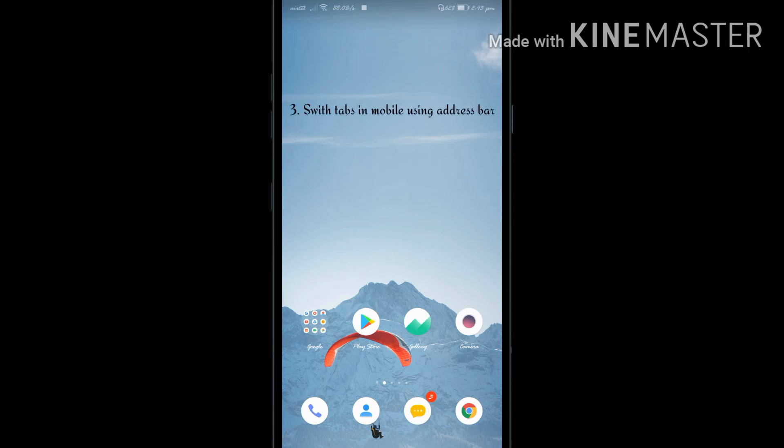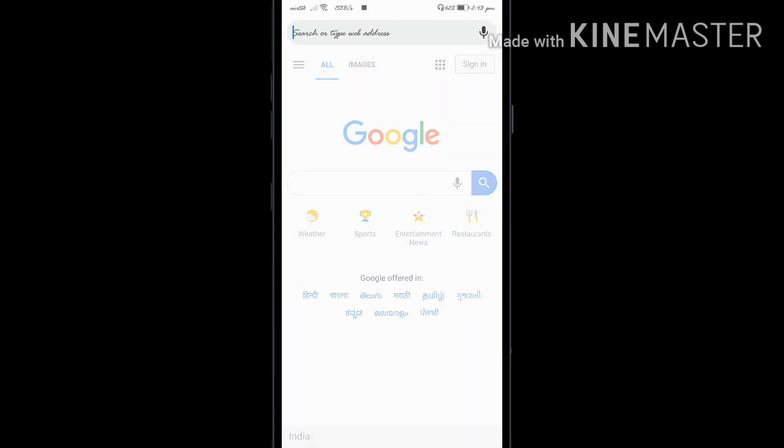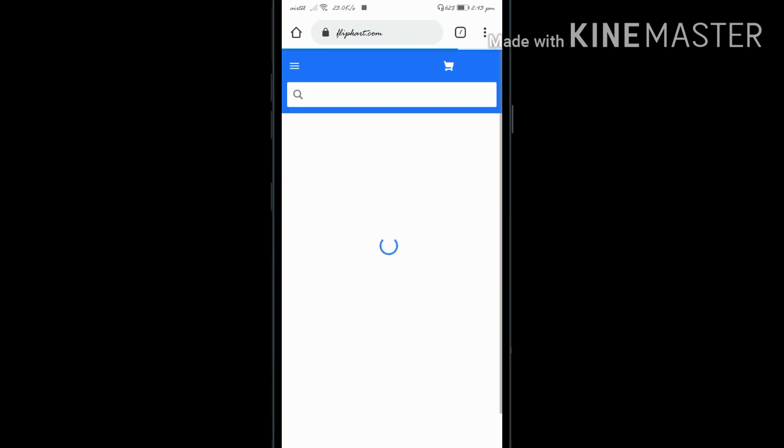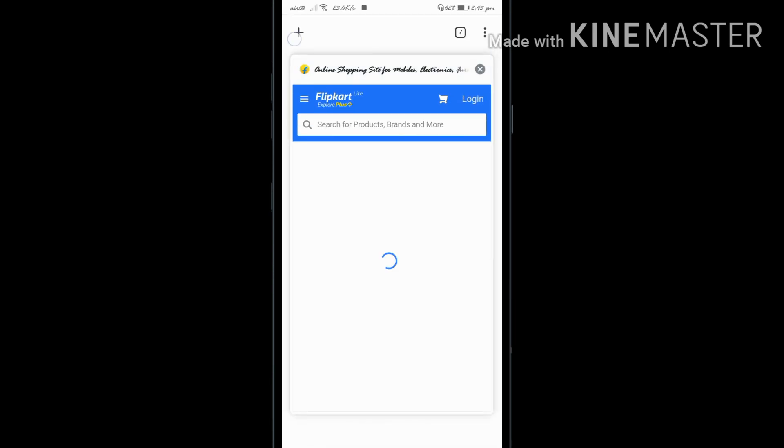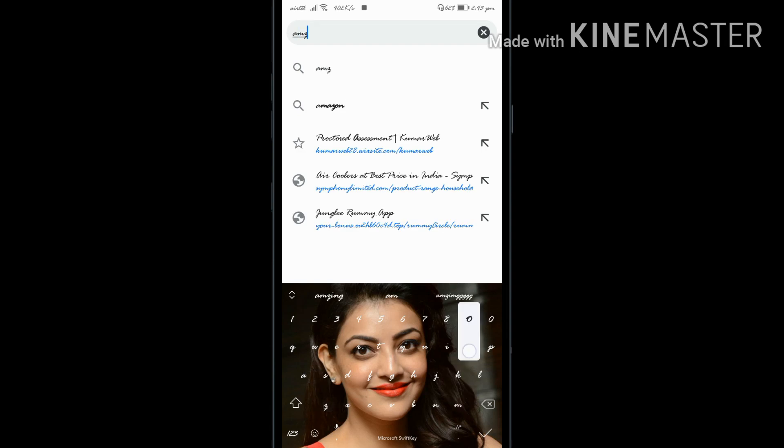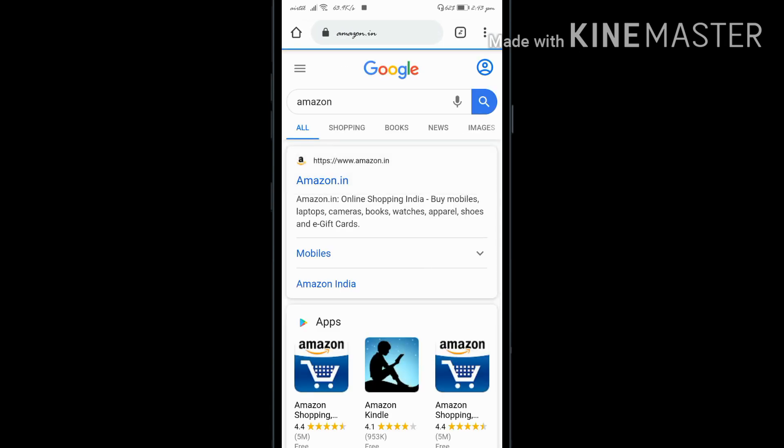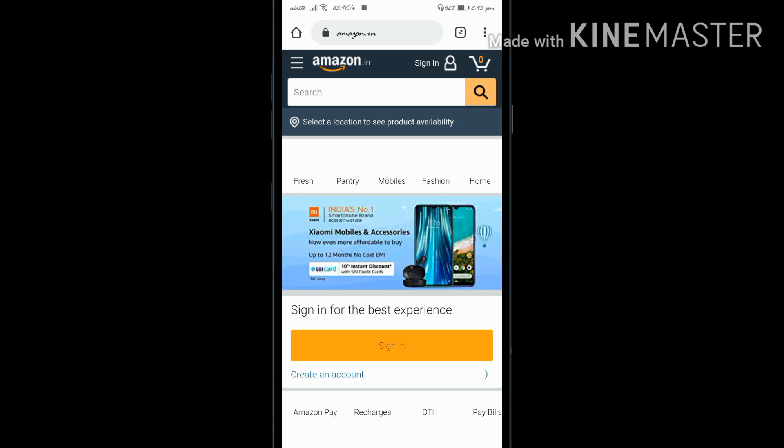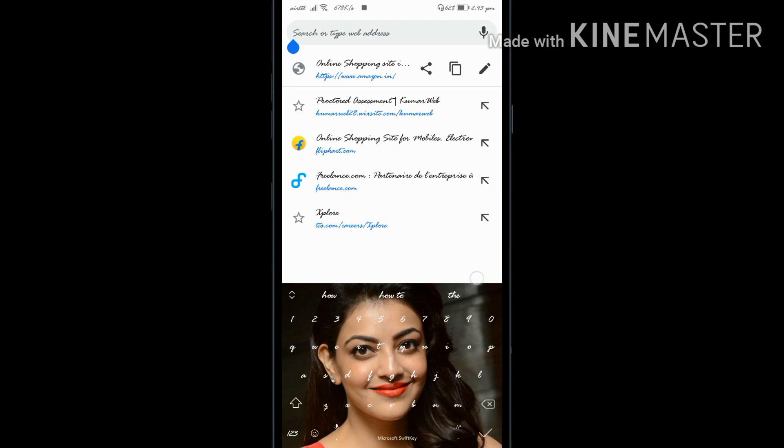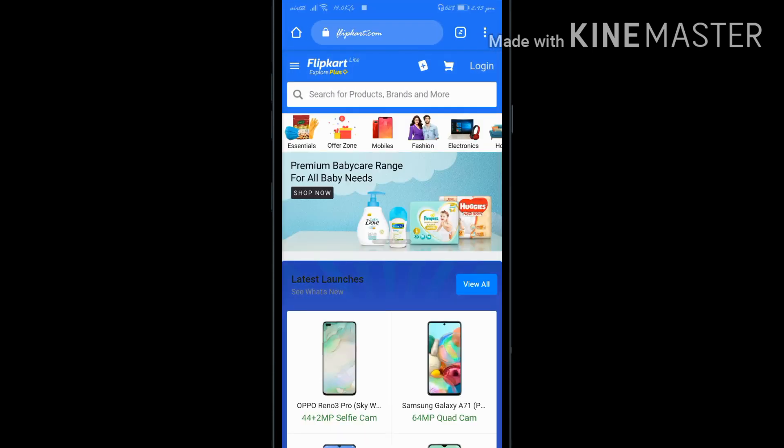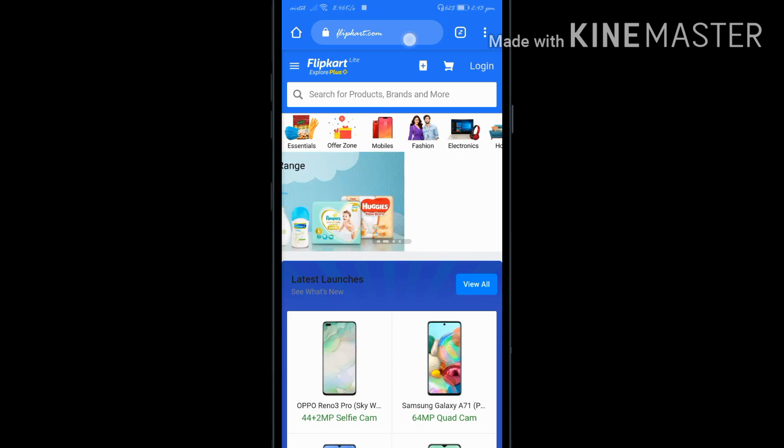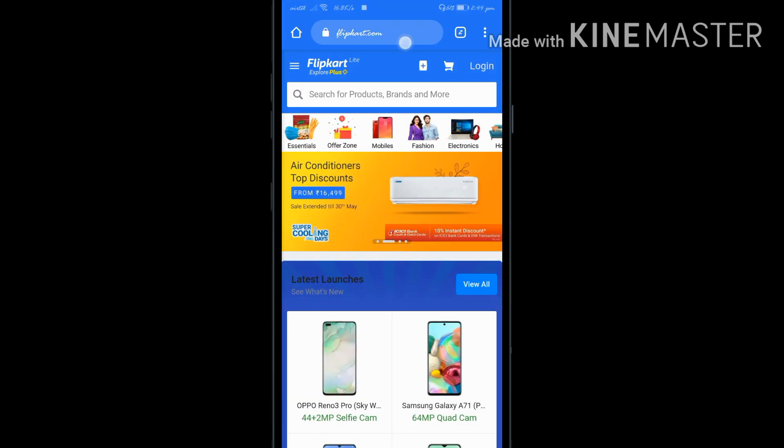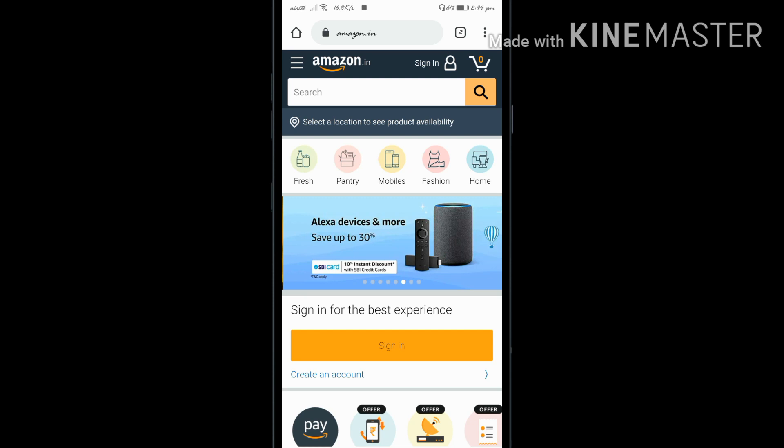The third trick is for mobile. Open the Chrome browser and you can have multiple tabs like Flipkart and Amazon. To switch between tabs, go to the address bar and swipe to the left side to switch tabs. This is our third trick.